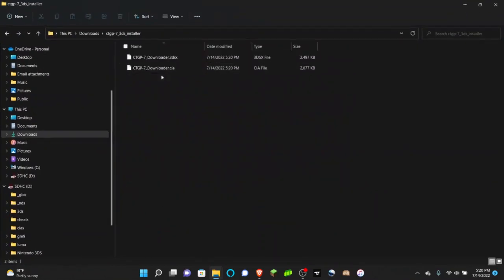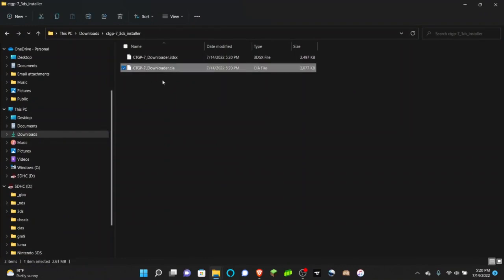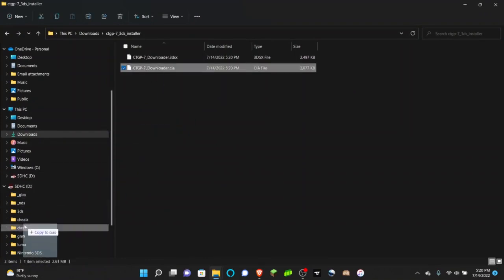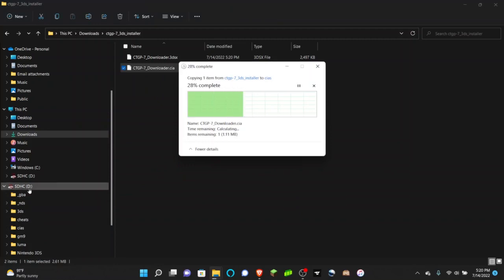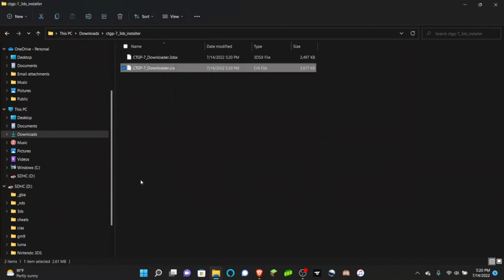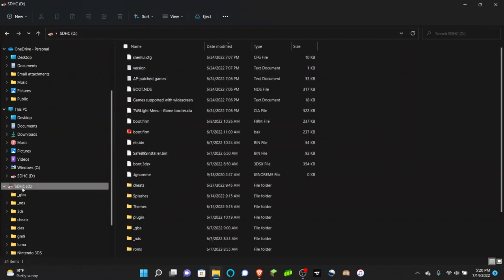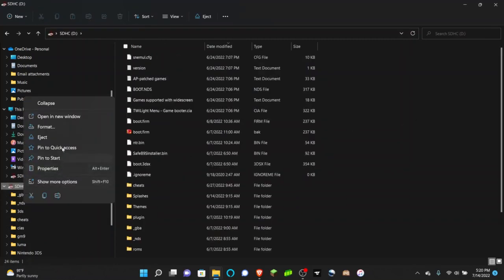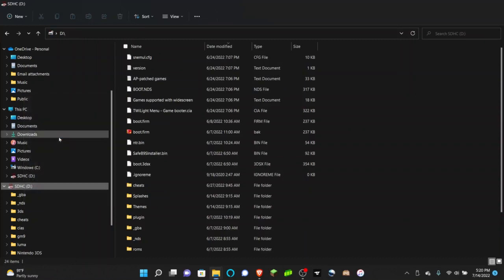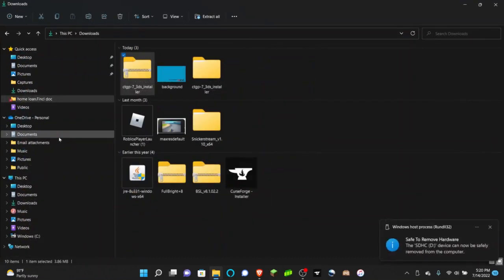Once this is done, all you need to do is go into the folder, take the CIA file, and drag it into a CIAs folder on your 3DS's SD card. That is all you need to do on your PC. You can go ahead and eject your SD card and we'll go back over to the 3DS.